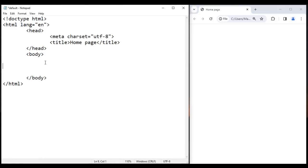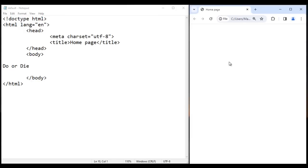Here in the body section, I say do or die. So this is a quotation, right? I save it, go to browser and reload. You see a quote is displayed: do or die. I want to surround this text with double quotations.